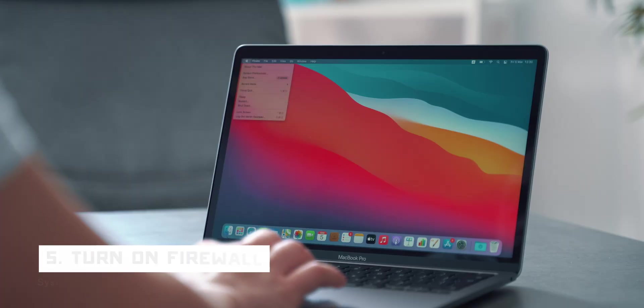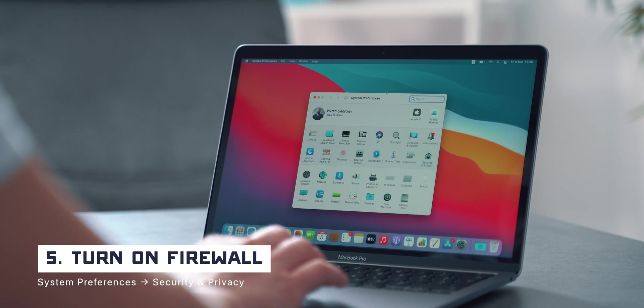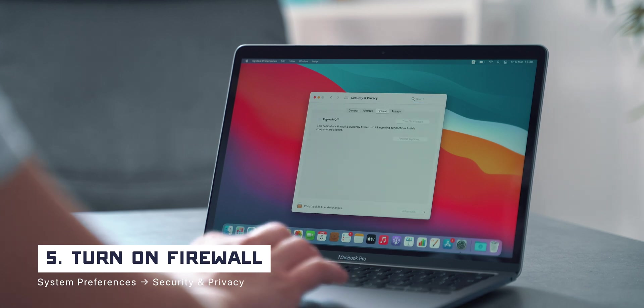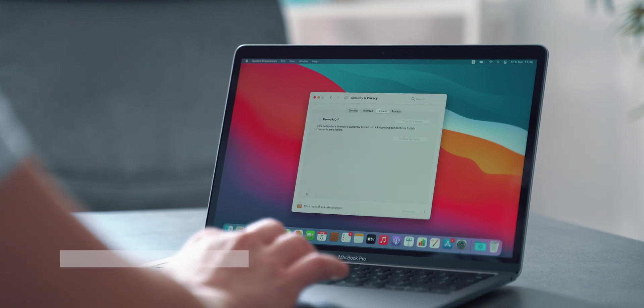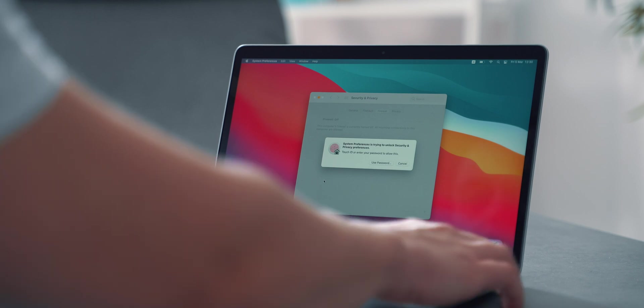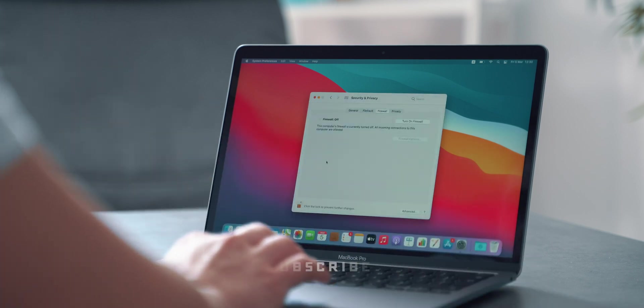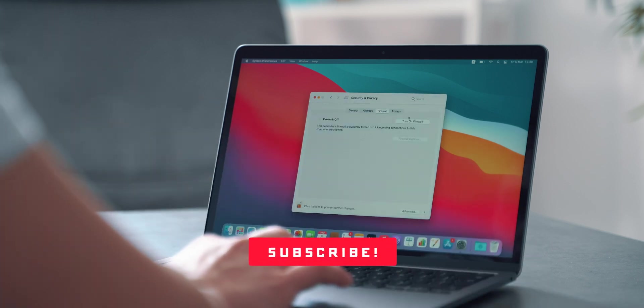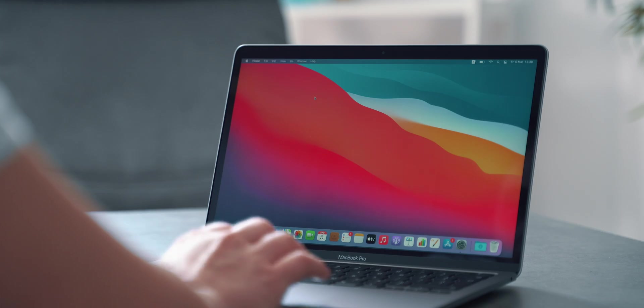Next, go to Security and Privacy settings under Firewall and make sure the firewall is enabled. Need to take security seriously. By the way, if you are enjoying this video, subscribe, it's free, and you can always change your mind.